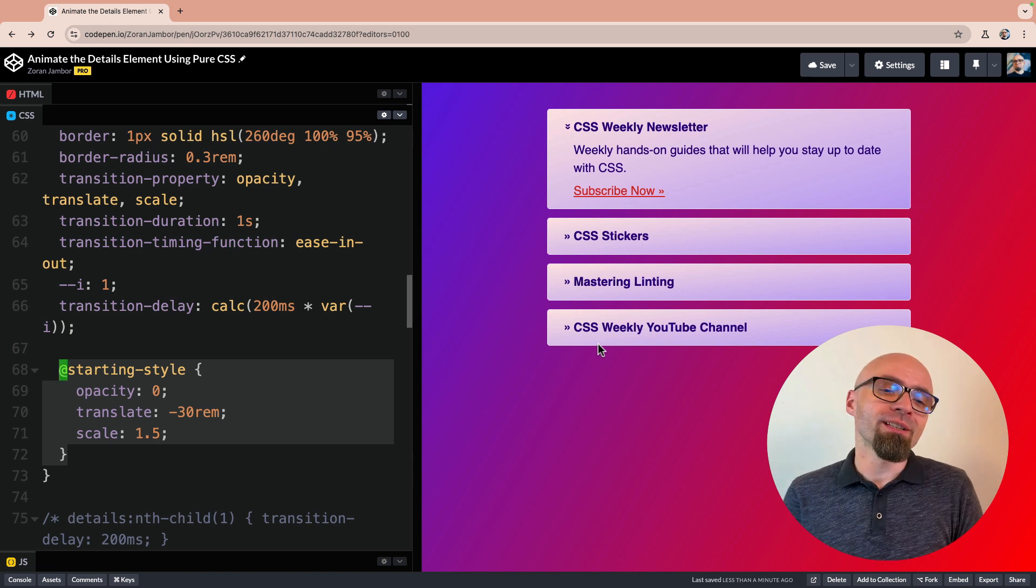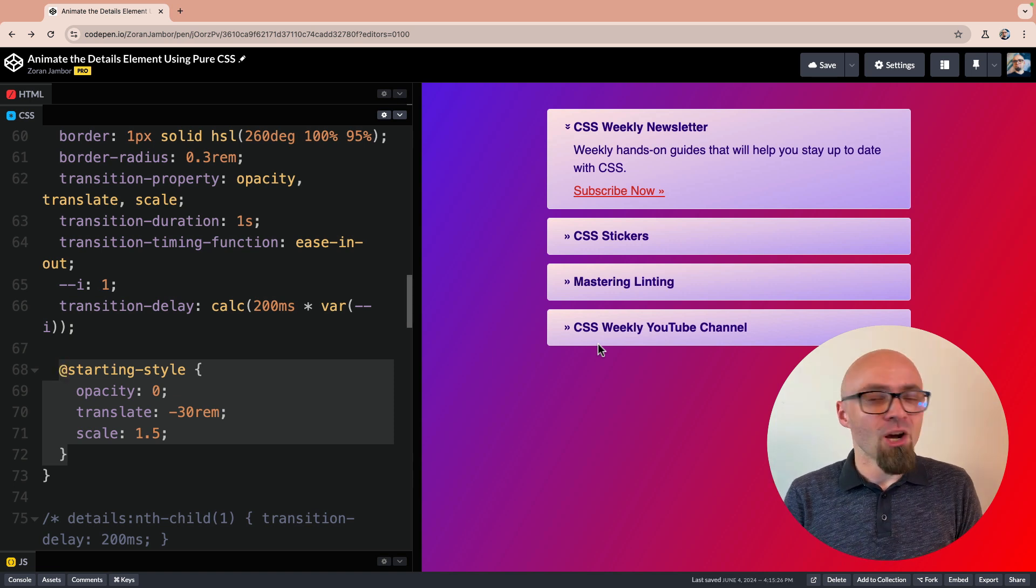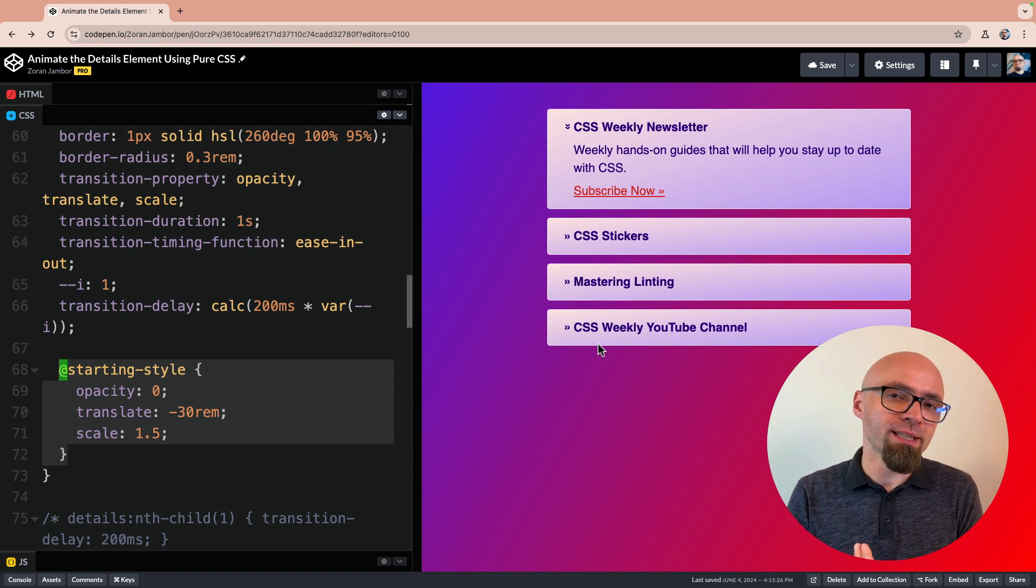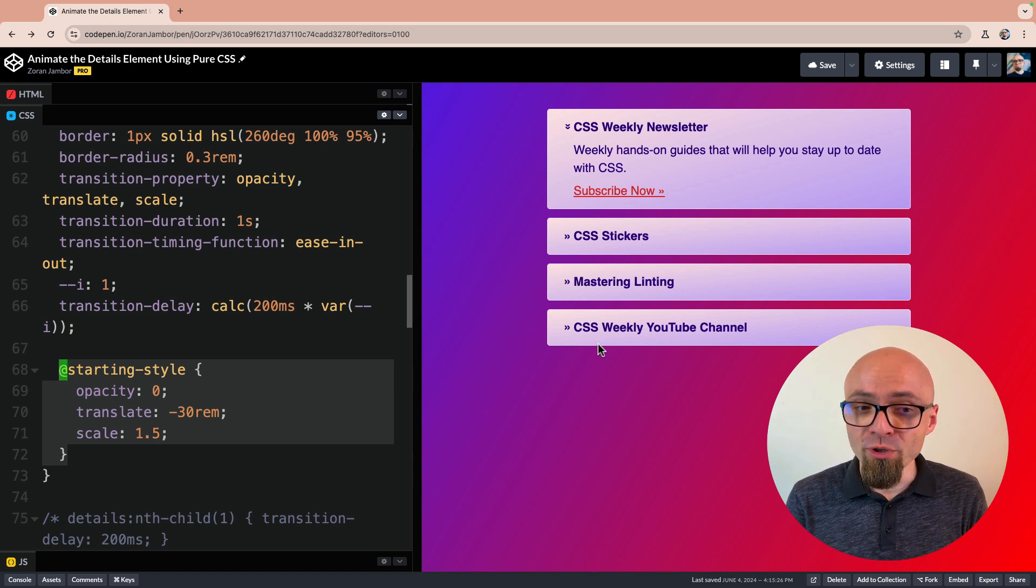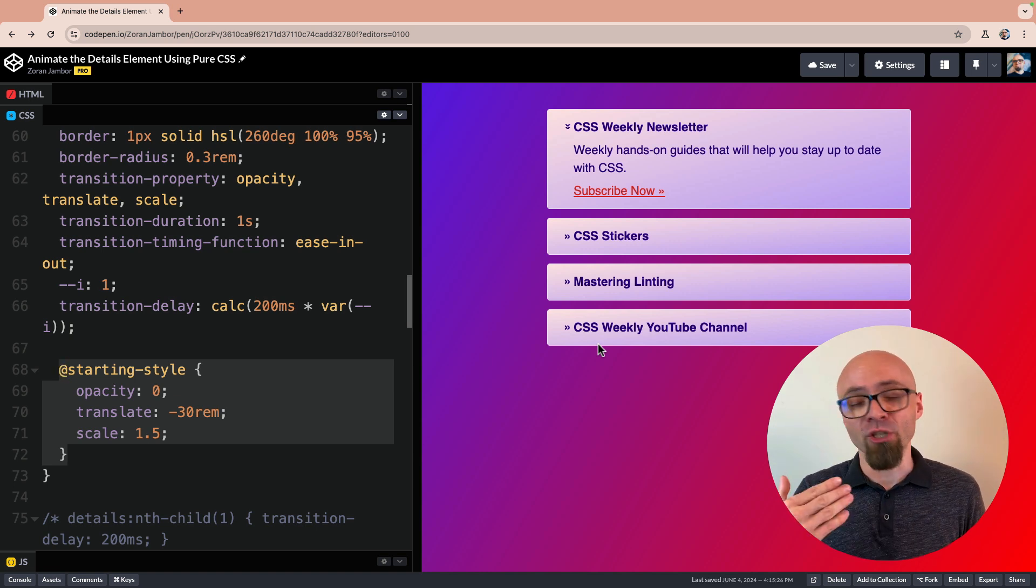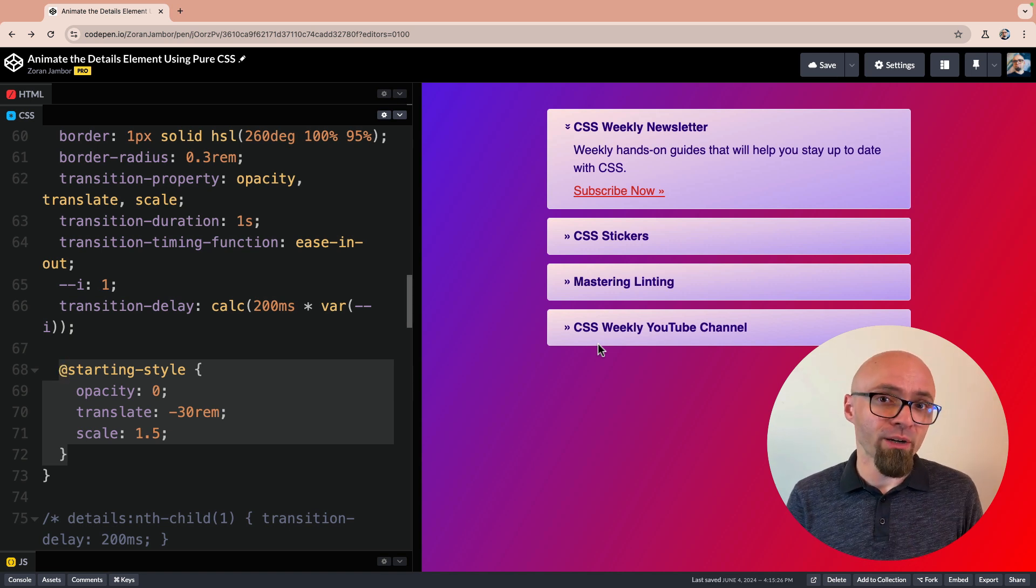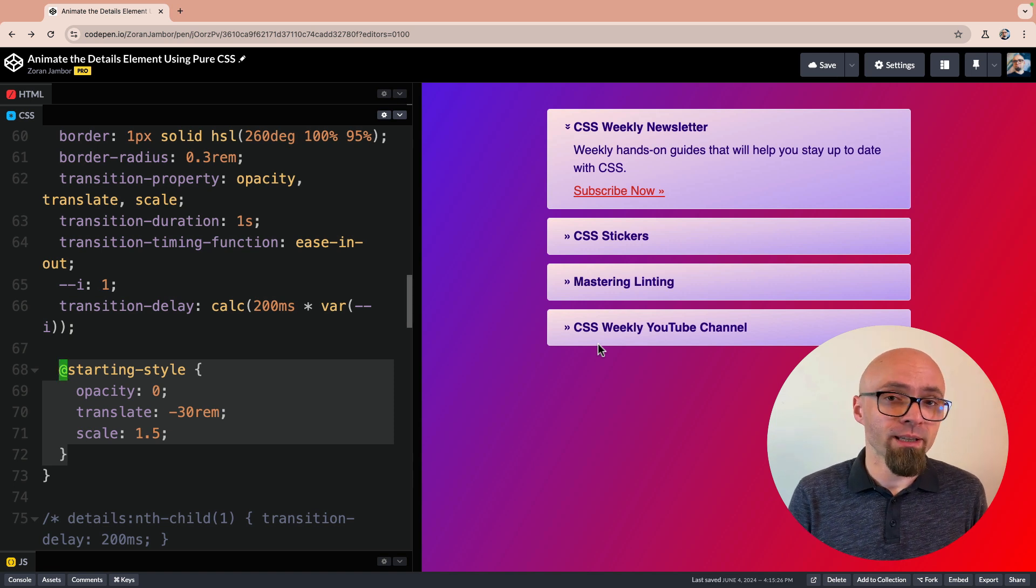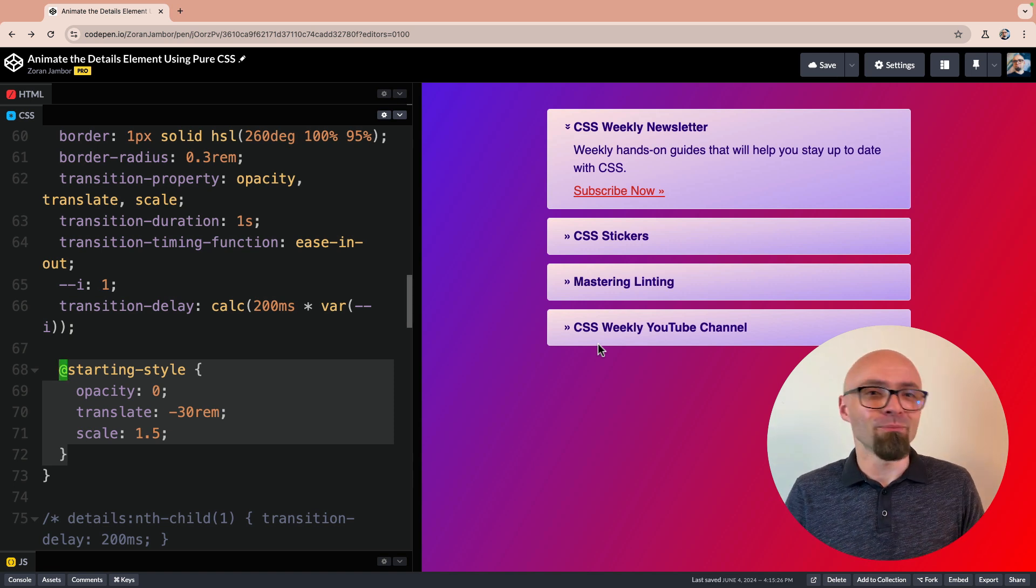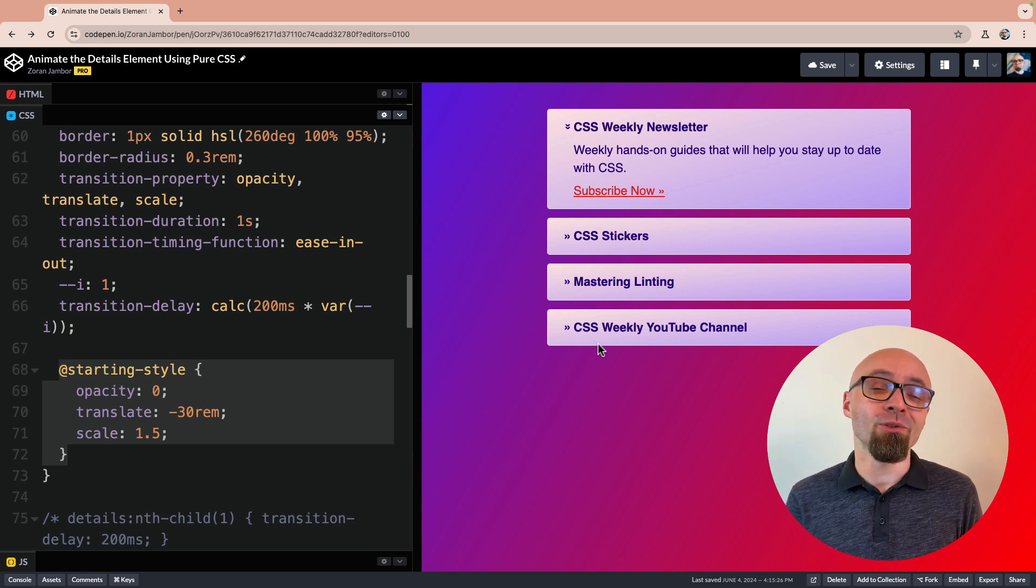The drawback for the starting-style at-rule is that it's still not supported in Firefox. All other modern browsers support it. This only means that you can use this as progressive enhancement technique. Or rather, in browsers that do support starting-style, this will work as expected. The animations will happen. But in the browsers that still don't support it, like Firefox, the animation will not happen. But the page will still be fully functional, fully visible. Just the beautiful fade-in animation on page load will not be happening.